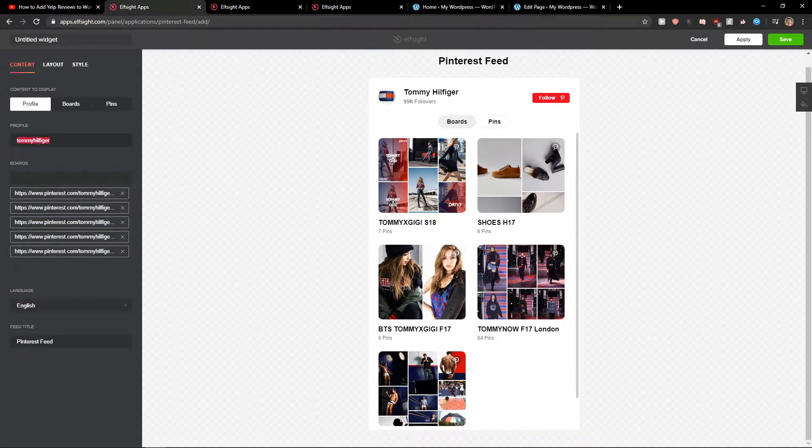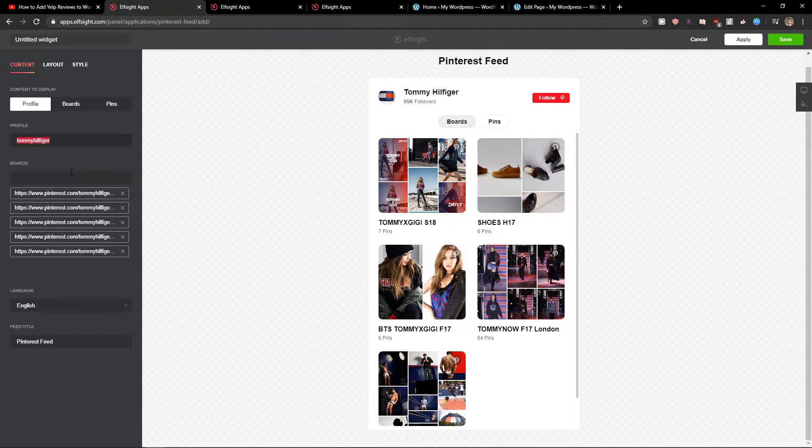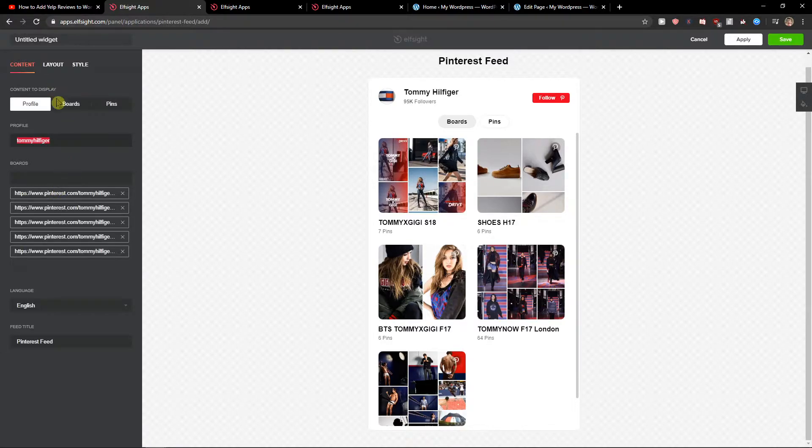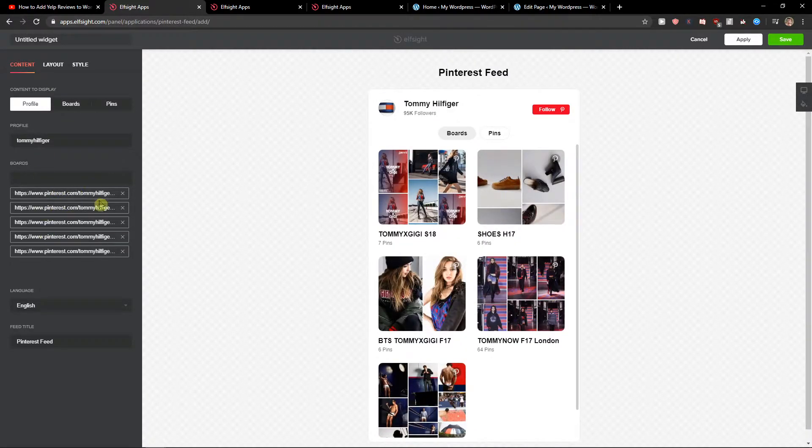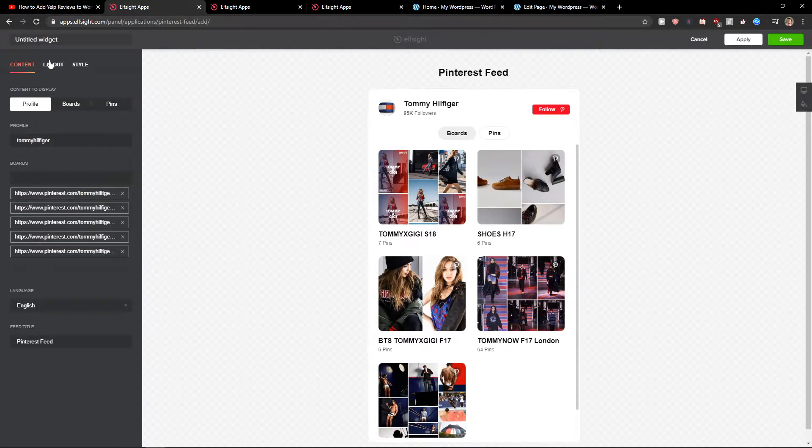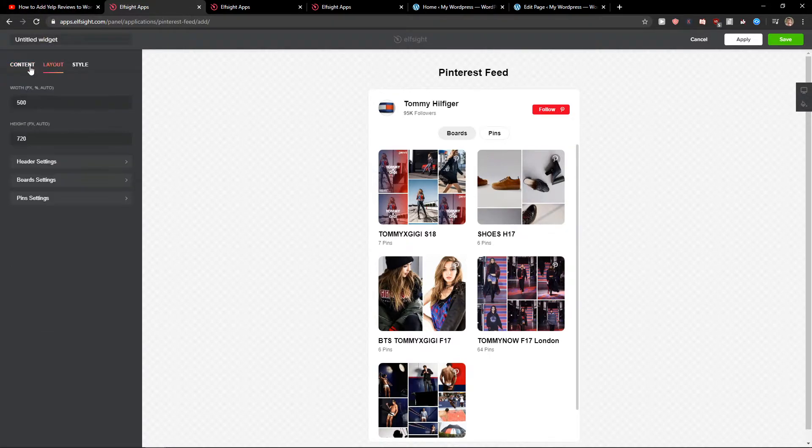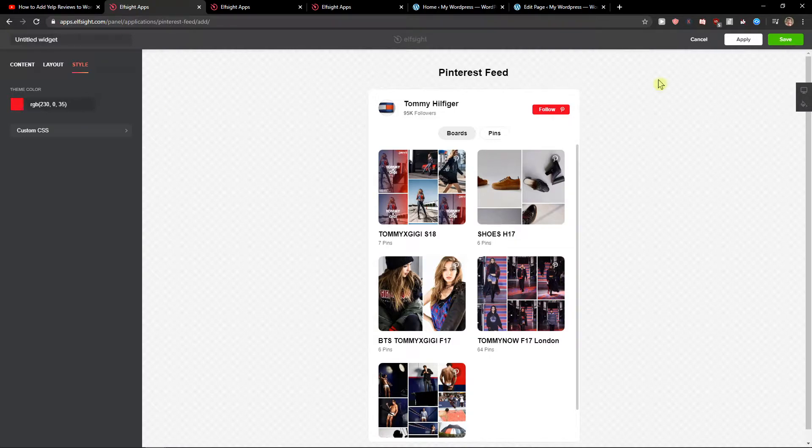Now you just add your profile here. For now I will leave here Tommy Hilfiger. Okay, so now we can get boards here. Then you can add URLs, pretty simple. And choose the layout and color of the style. I will leave it like this. So let's click save for now.